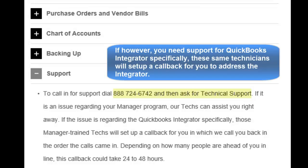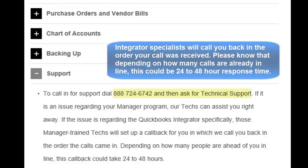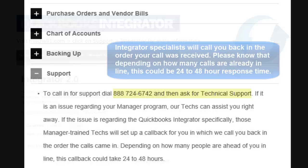If you have any questions or issues regarding your Manager program, these Tech Support agents can help you immediately. If, however, you need support for the QuickBooks Integrator specifically, these same technicians will set up a callback for you to address the Integrator. The Integrator specialist will call you back in the order your call was received, but depending on how many people are ahead of you in line, this could be a 24- to 48-hour response time.